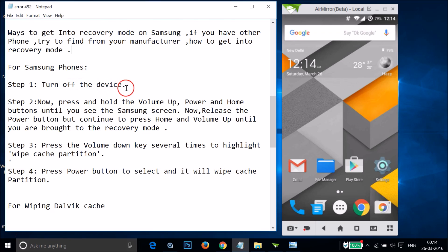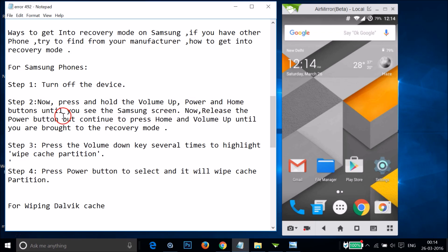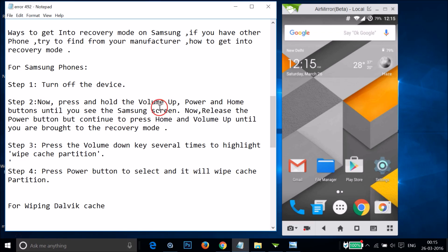For Samsung phones, turn off the device, then press and hold the Volume Up, Power, and Home buttons until you see the Samsung screen. Release the Power button but continue pressing Home and Volume Up until you are brought into recovery mode.